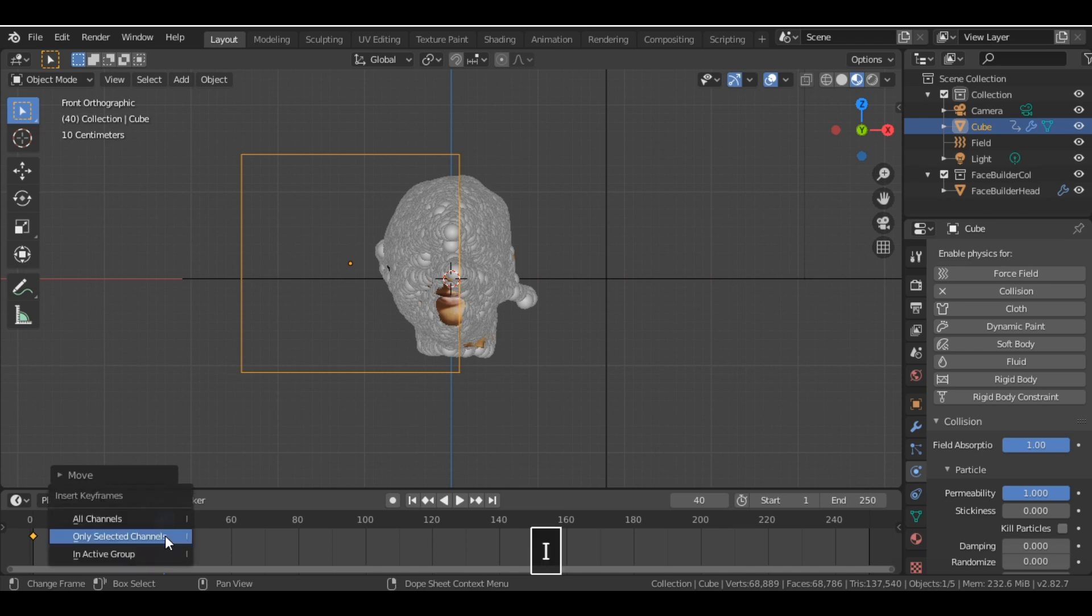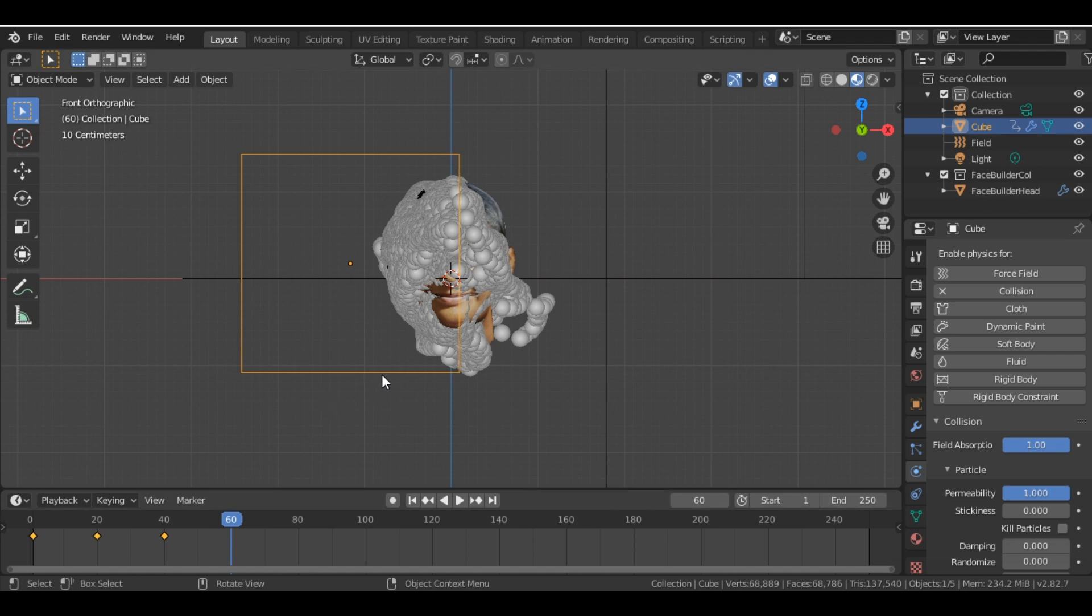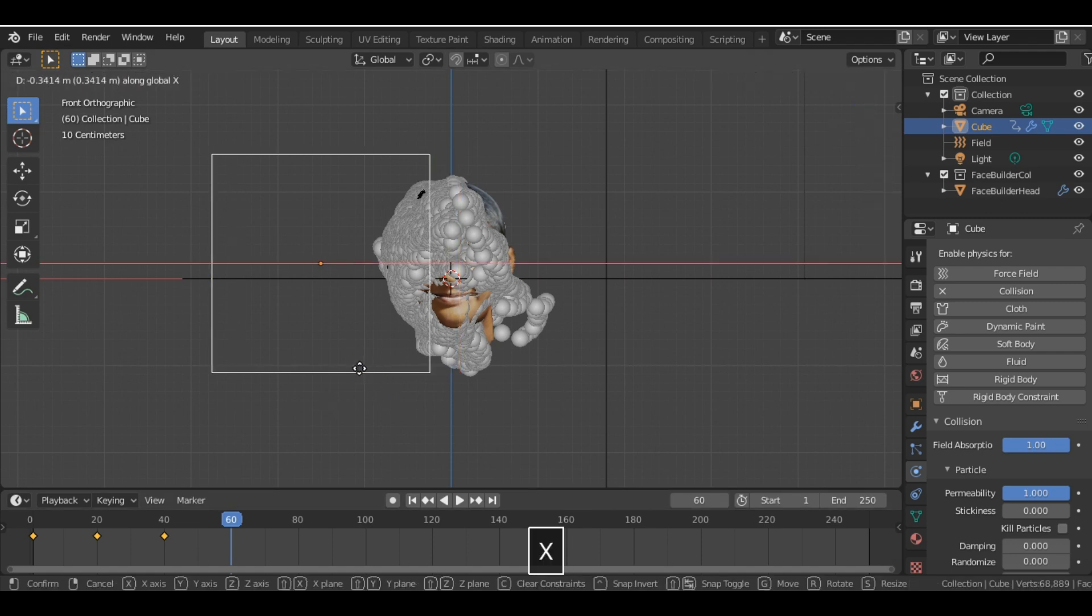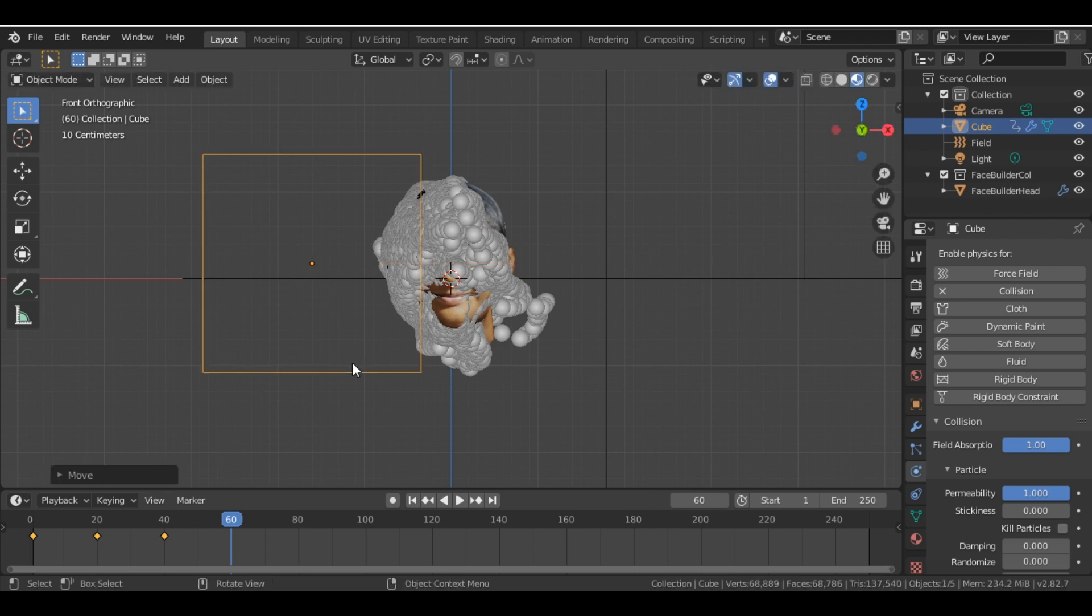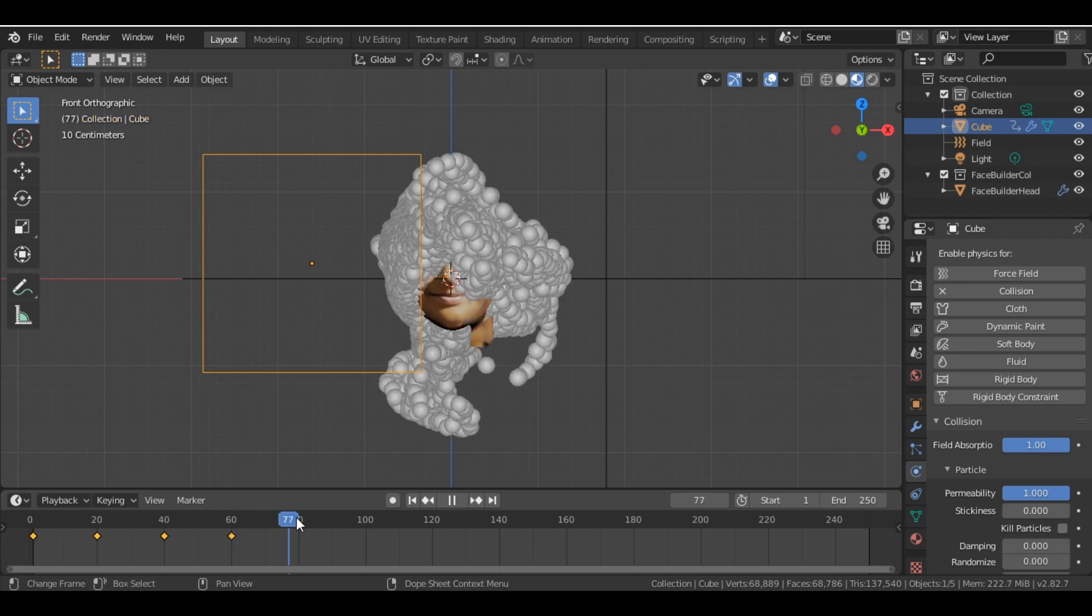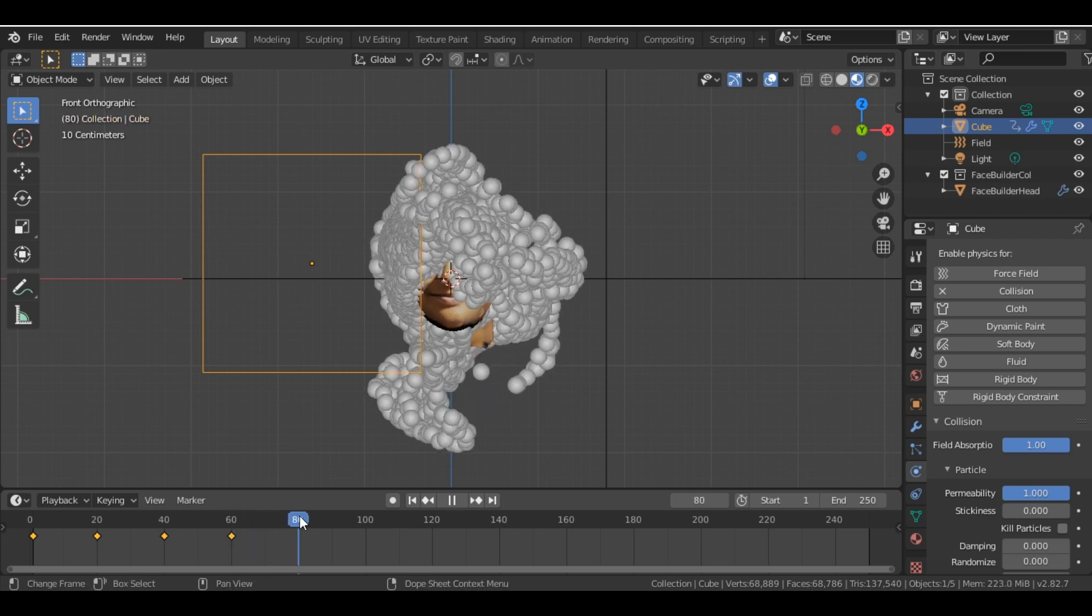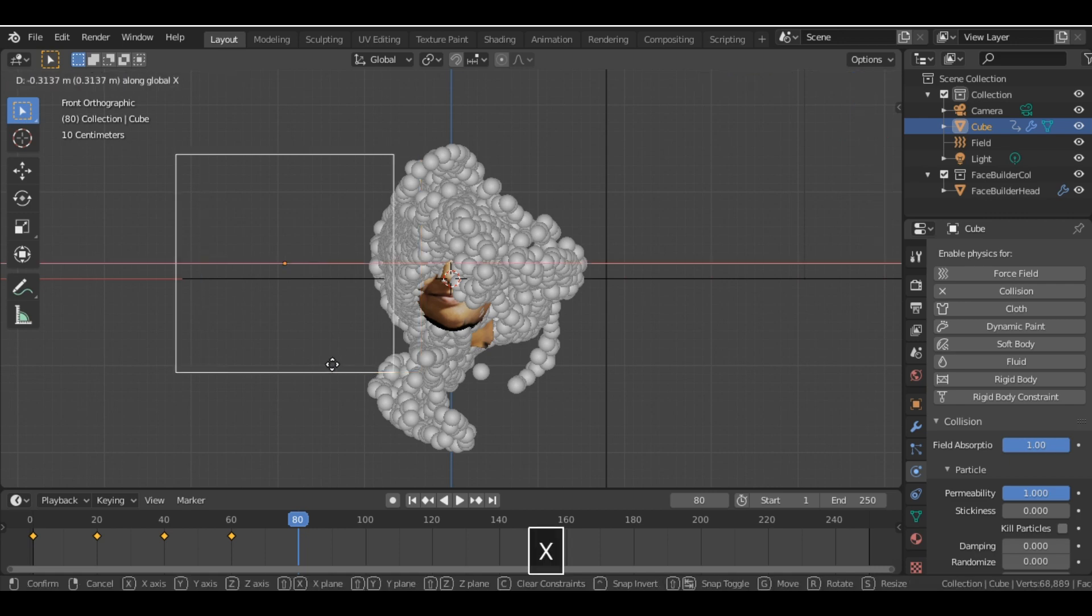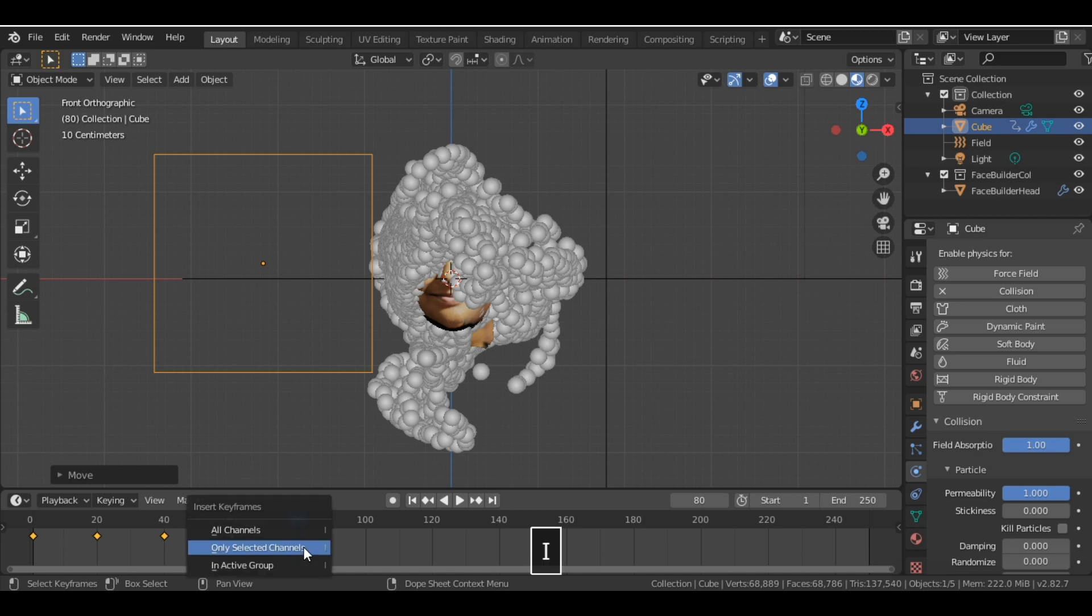Then we again press I, Only Selected Panel. Then we move to the 60th frame and we move this cube somewhere over here, and we press I, Only Selected Channel. And in the 80th frame, we move this cube and we press I, Only Selected Channel. So yeah.